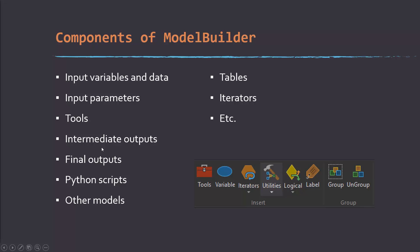There's lots of different components to ModelBuilder, but I use a few of these more commonly than others. For example, you're always going to have input variables and data and input parameters and tools. So you're going to input some data, you're going to do something to it with specific parameters applied.